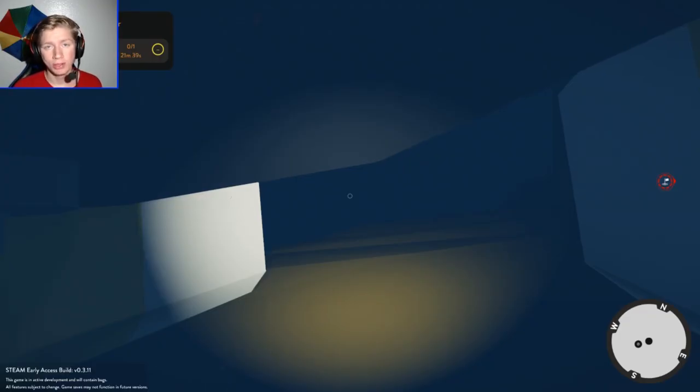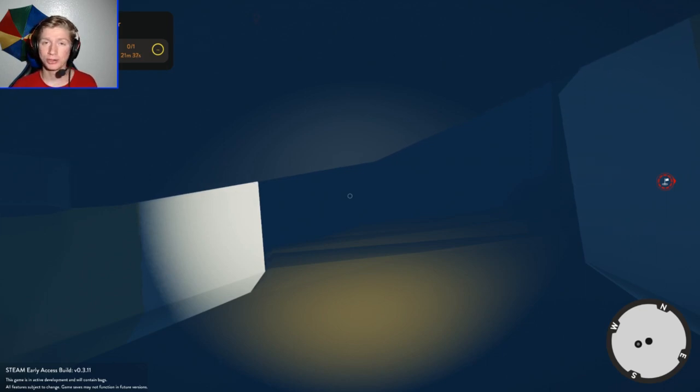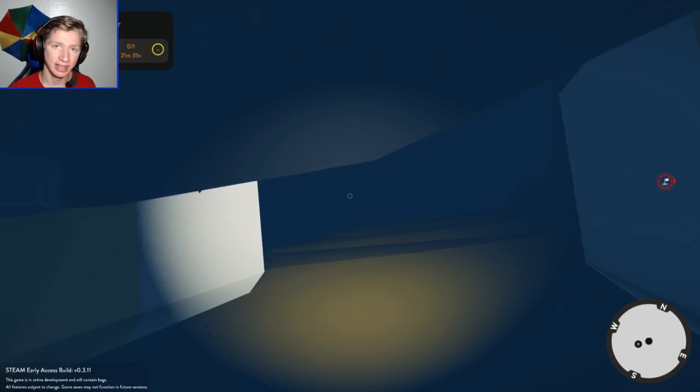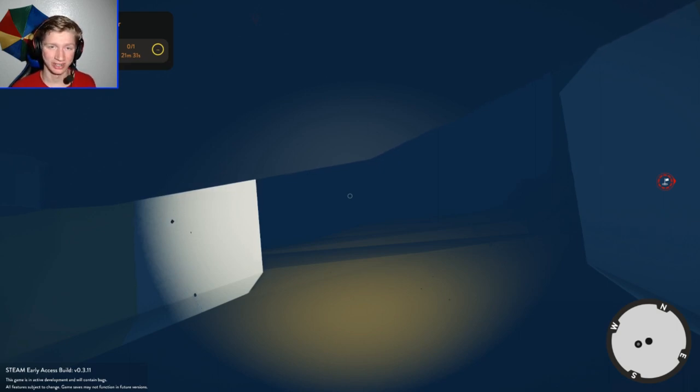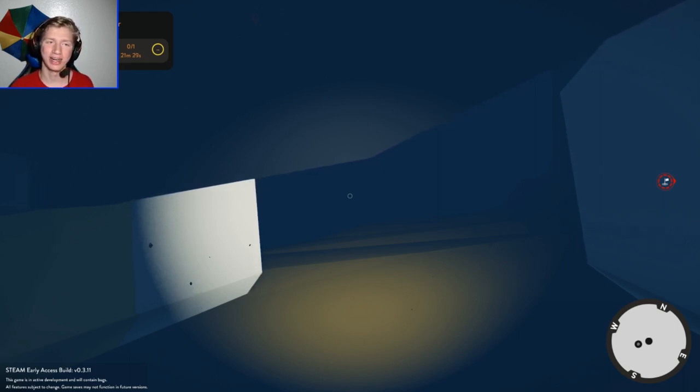Now that we have power back, welcome back to some more Stormworks. I am Stormrunnergamy and today this is not the normal dock we usually start at for a video.